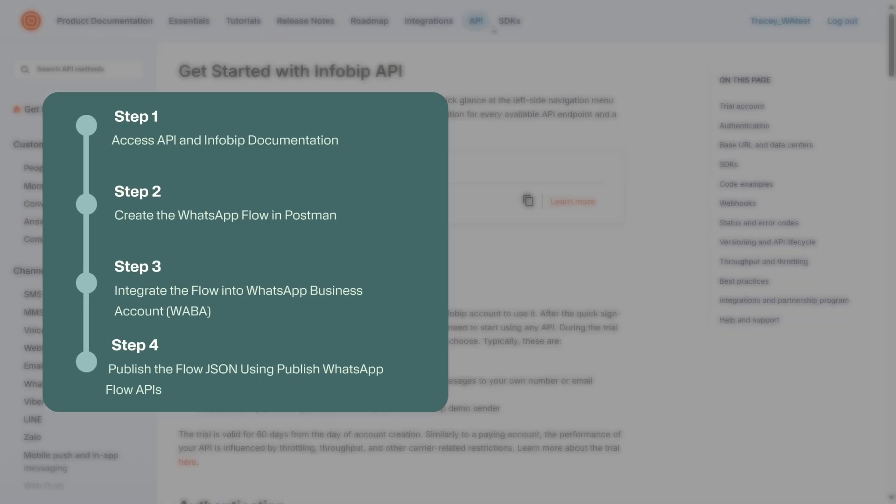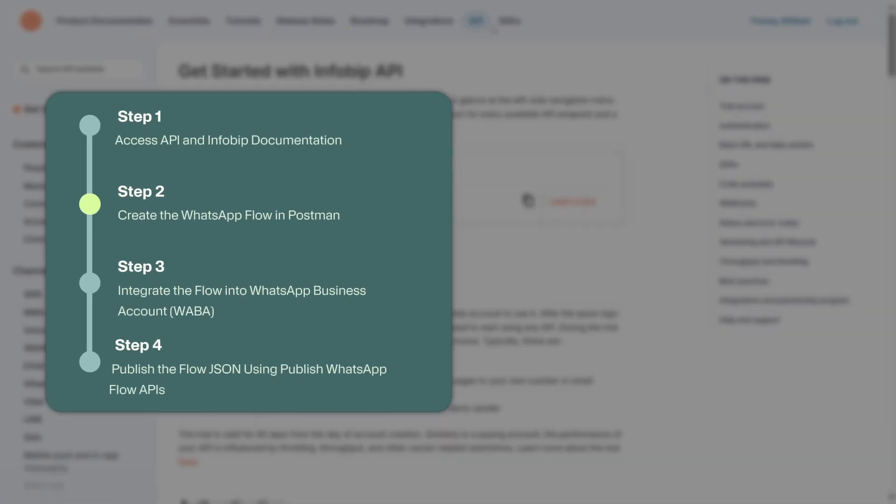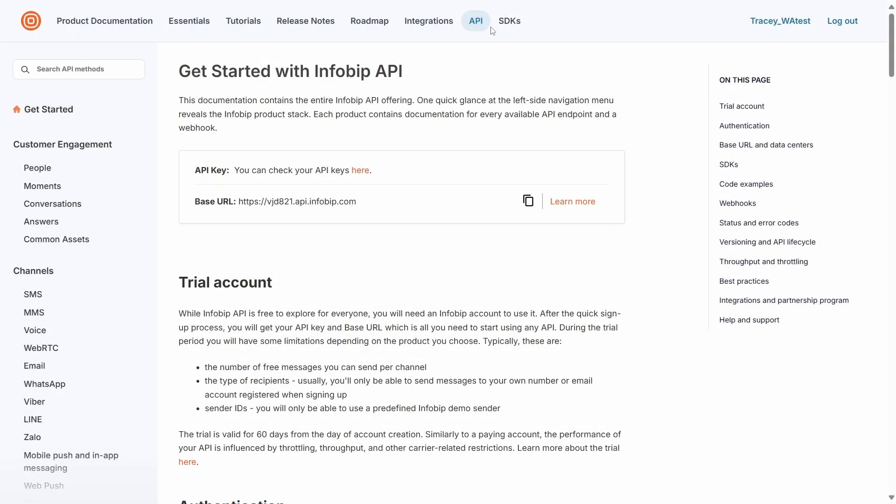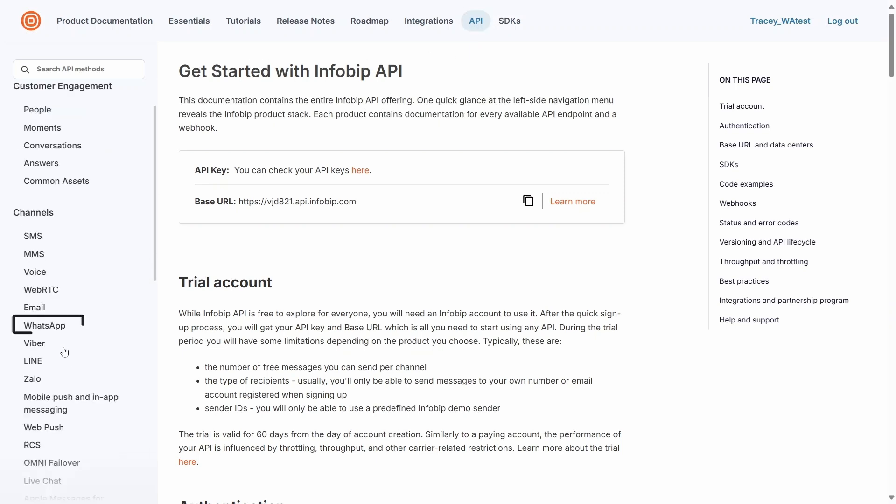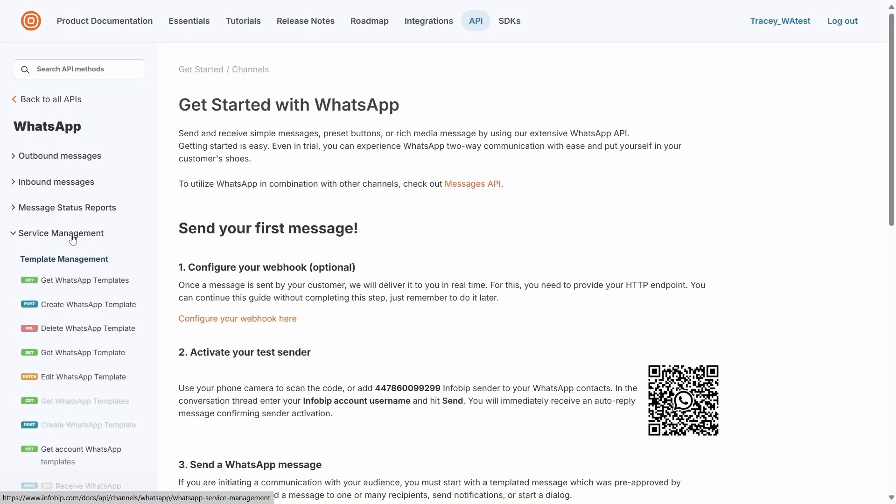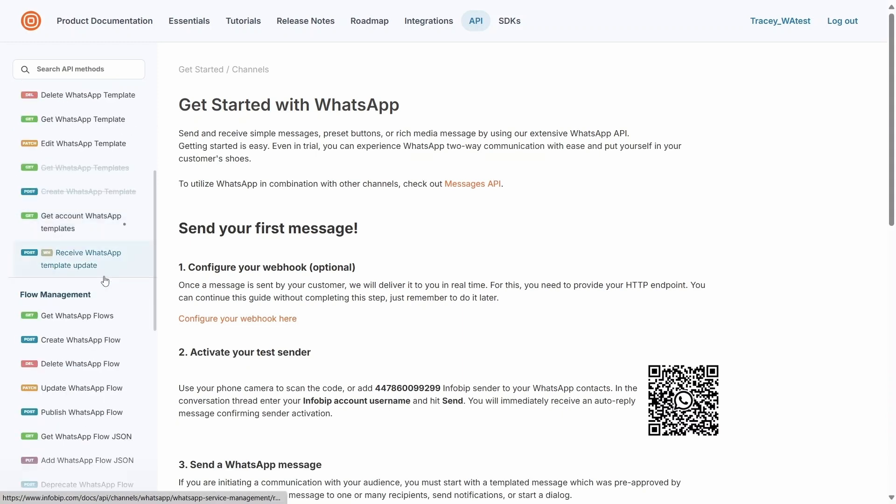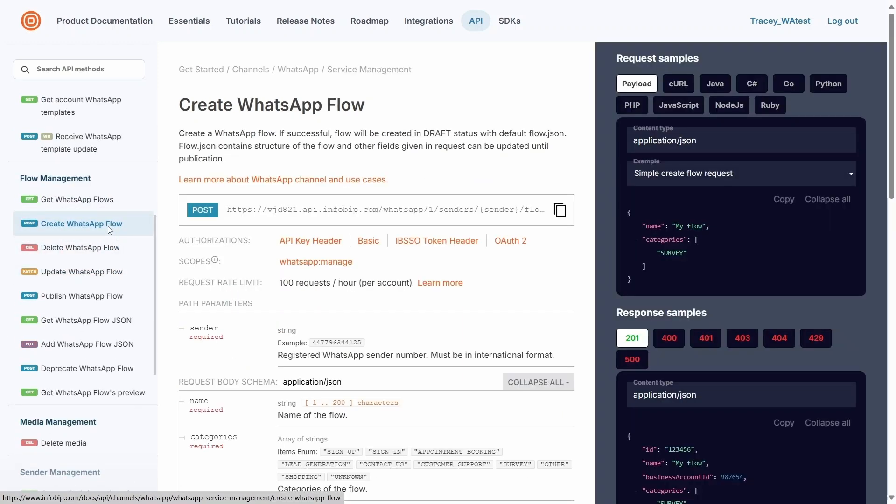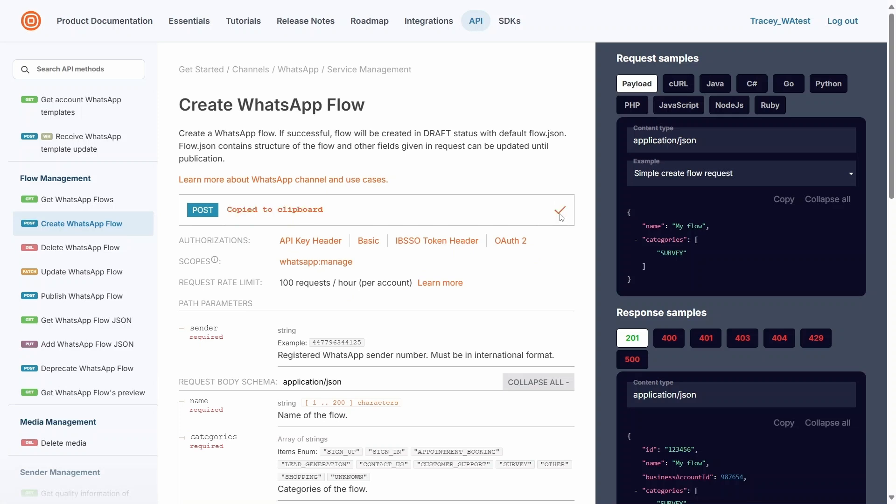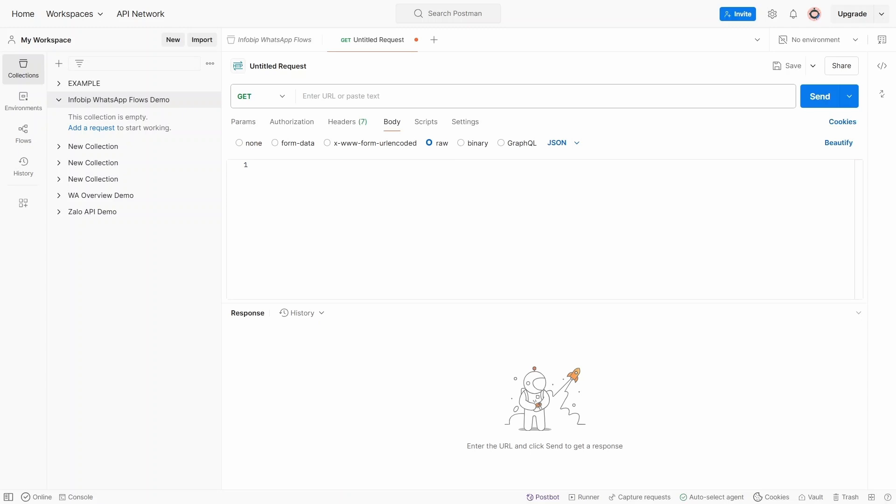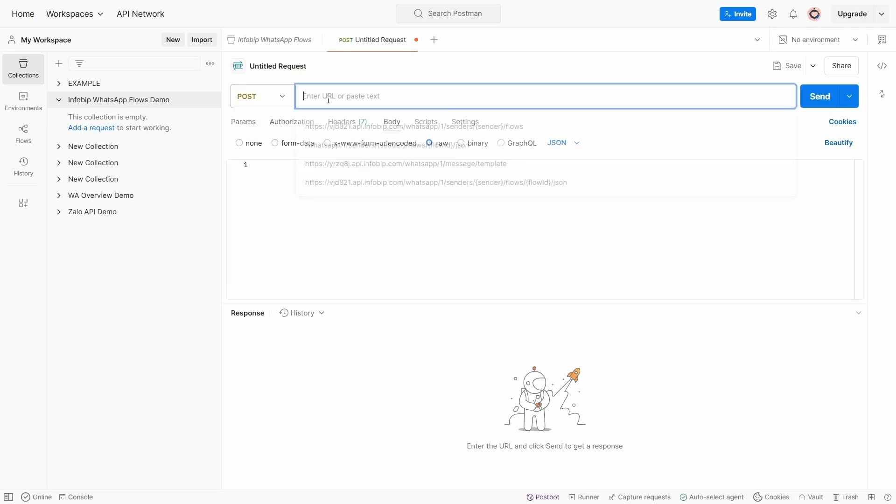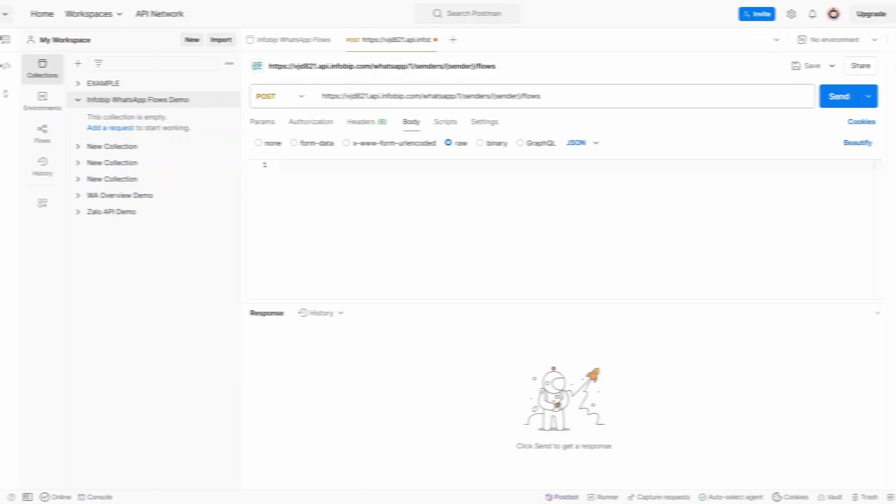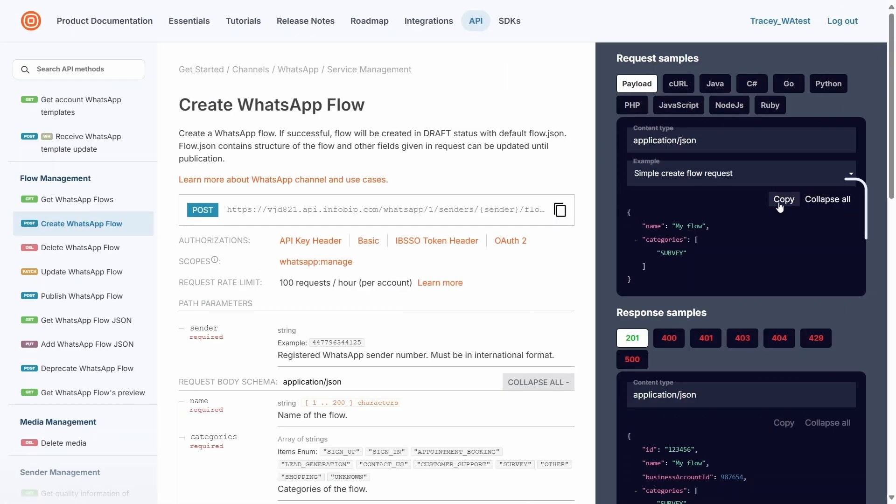Step two: create the WhatsApp flow in Postman. To create the WhatsApp flow, go to InfoBit document site, API, WhatsApp, service management, and then select Create WhatsApp Flows. Make sure you're logged in to access your API key and base URL. You'll find the code that you can copy and paste into Postman to start designing the WhatsApp flow.